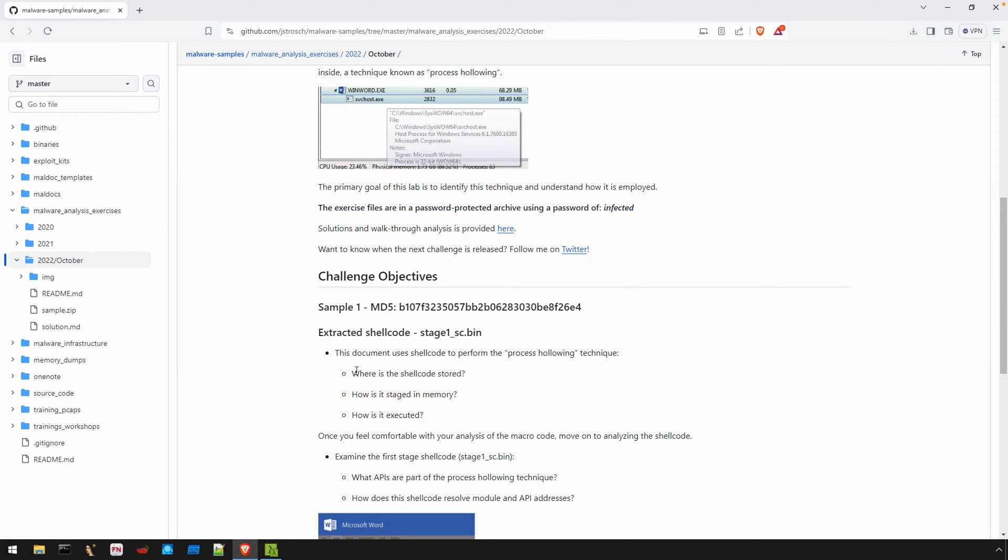Suffice it to say, the macros end with memory being allocated, shellcode staged there, and the shellcode being executed. So it's a quite common flow here that we want to extract that shellcode from memory and perform additional analysis on it.